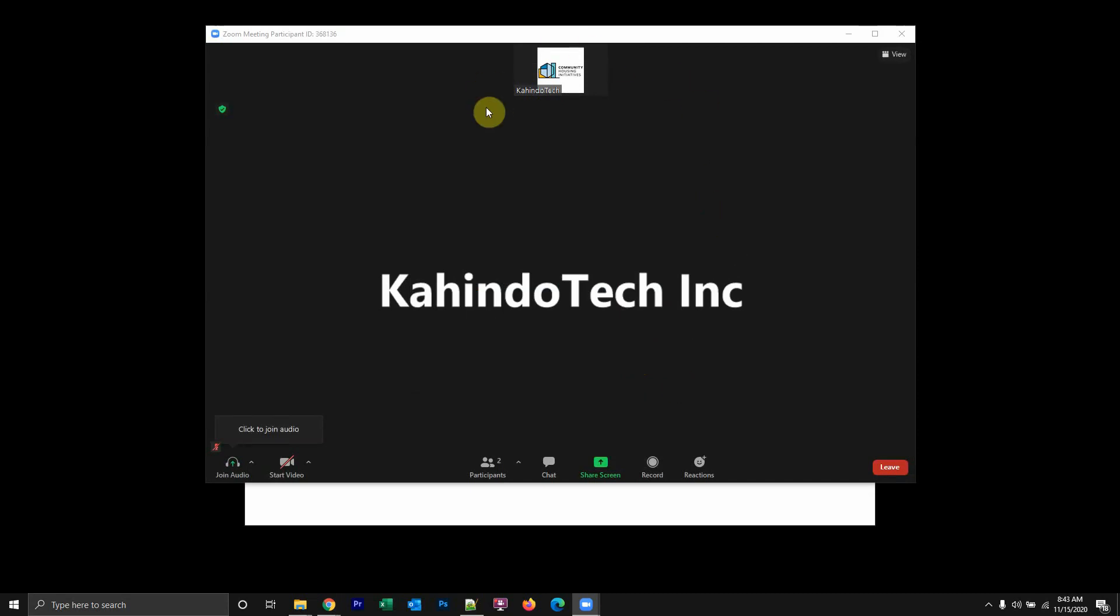So as you can see here, my video is turned off automatically before I joined the meeting. And that's how you can turn off your video before joining a meeting. As you can see here, the video is off.